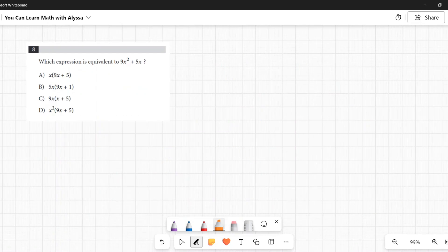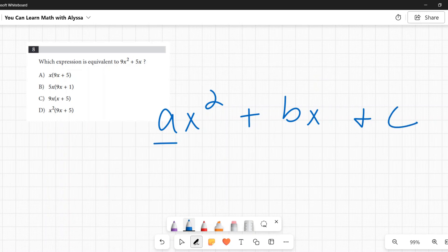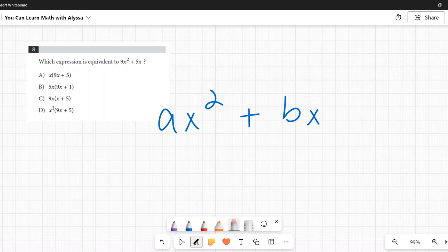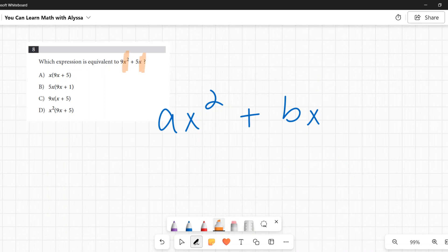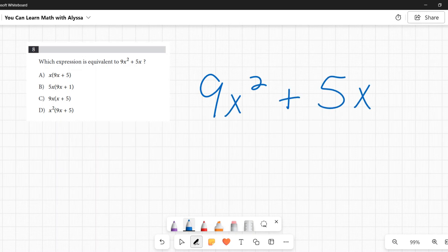Number eight: Which expression is equivalent to 9x² + 5x? With just two terms and an x² involved, we look for a greatest common factor. When there are three terms (ax² + bx + c), we look to factor into two binomials. With two terms, we look for a GCF or a difference of squares.